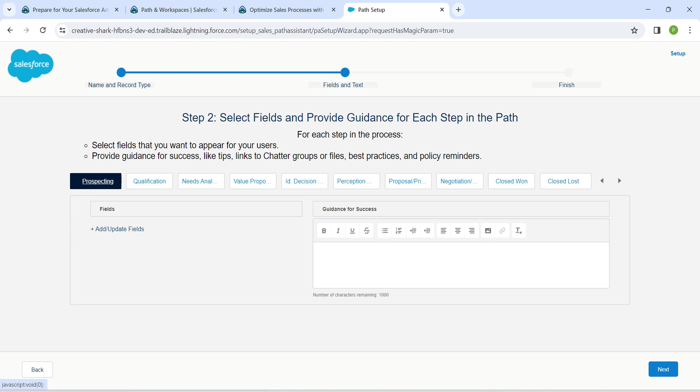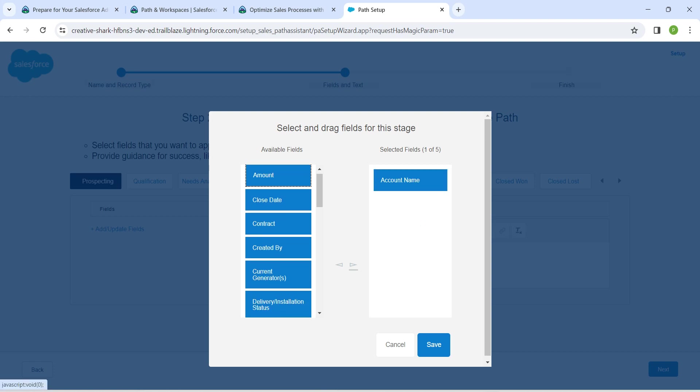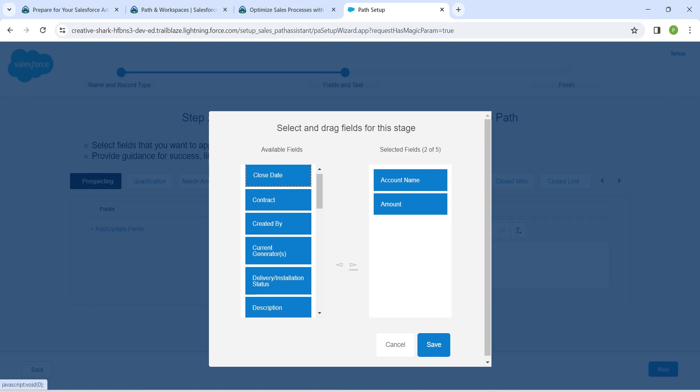Click on Add or Update Fields. Here we are going to add Account Name. You can drag the field over here or select it and click on the move arrow in the middle. Next, add Amount followed by Lead Source.